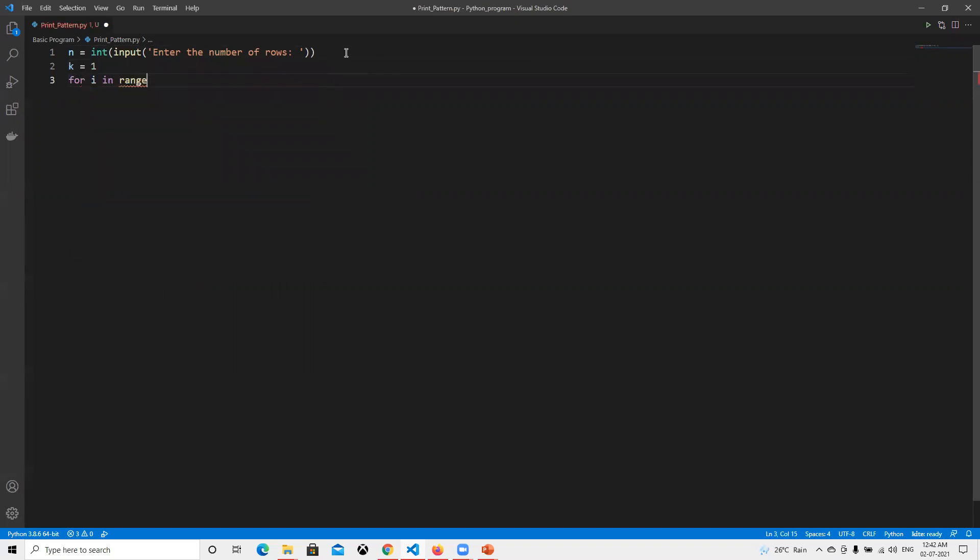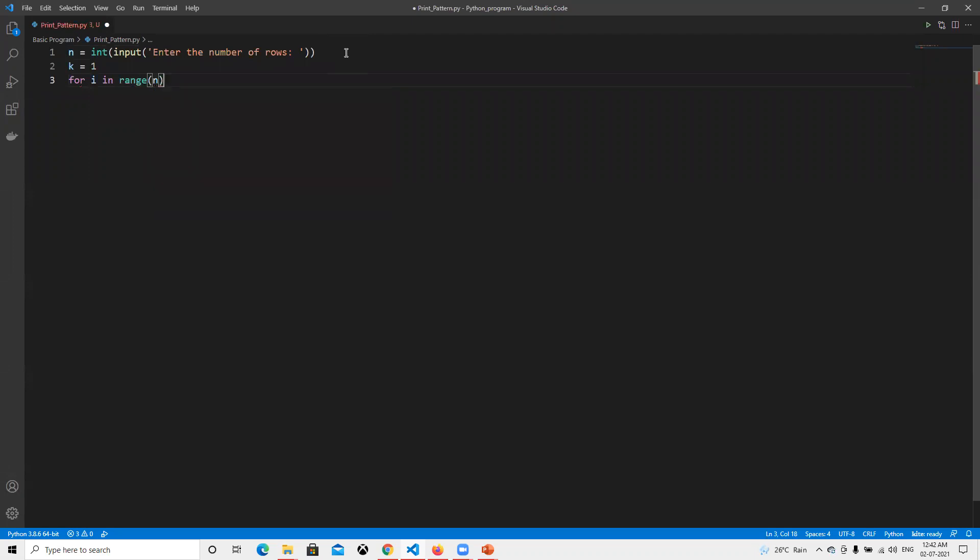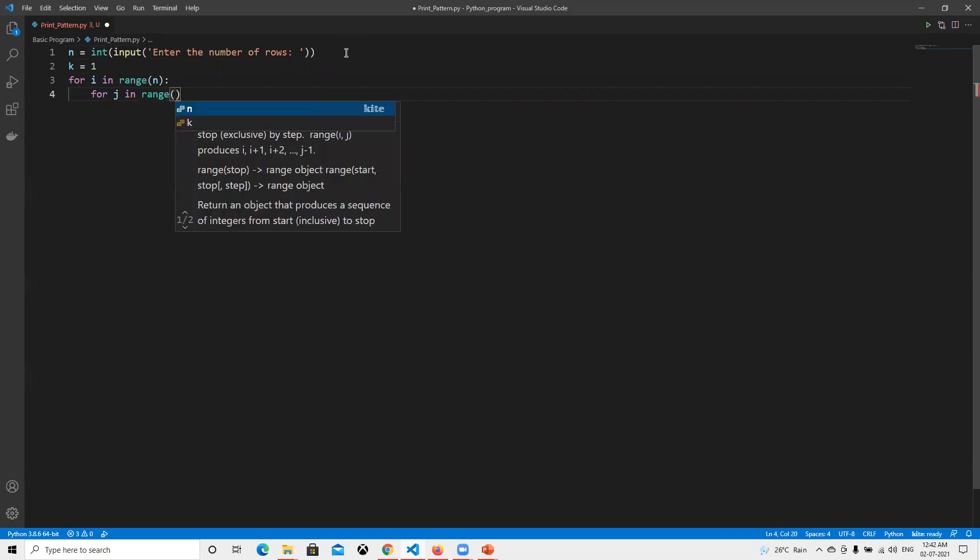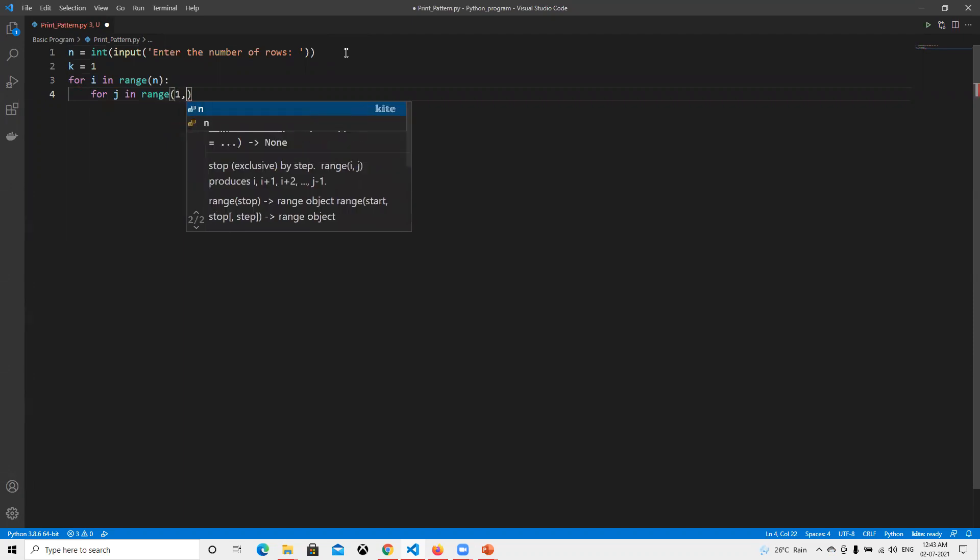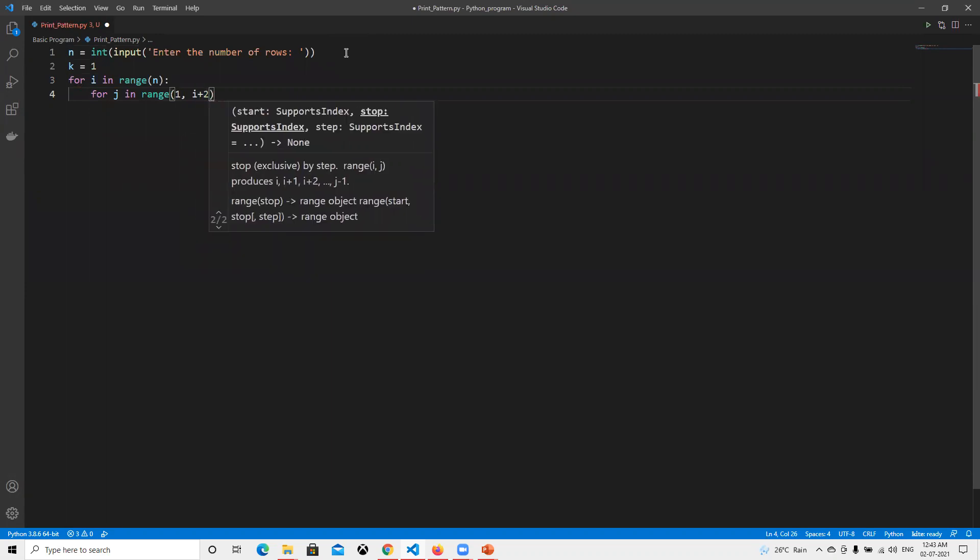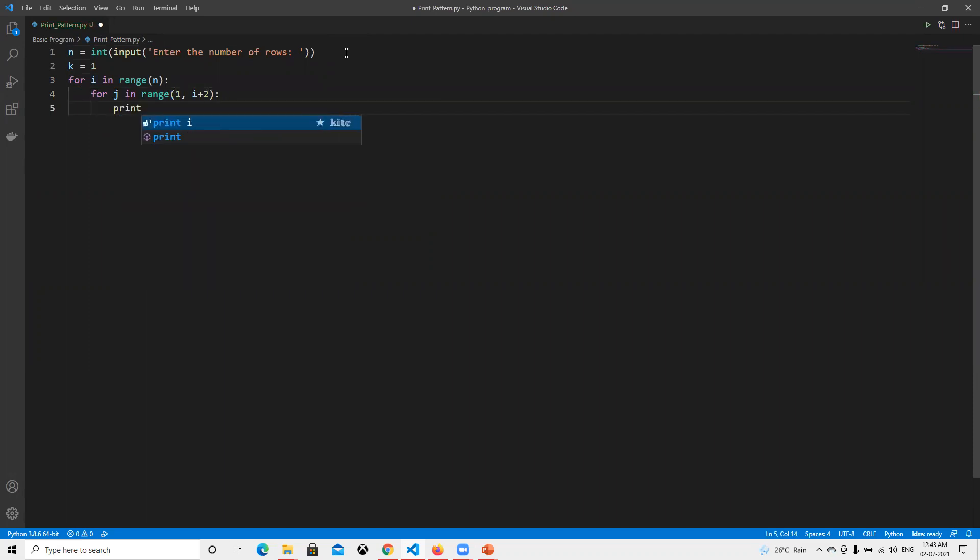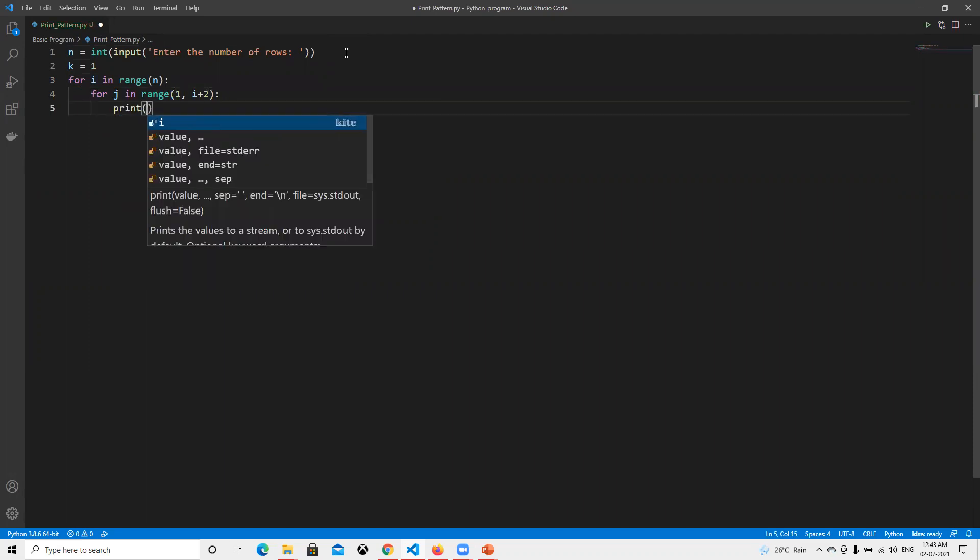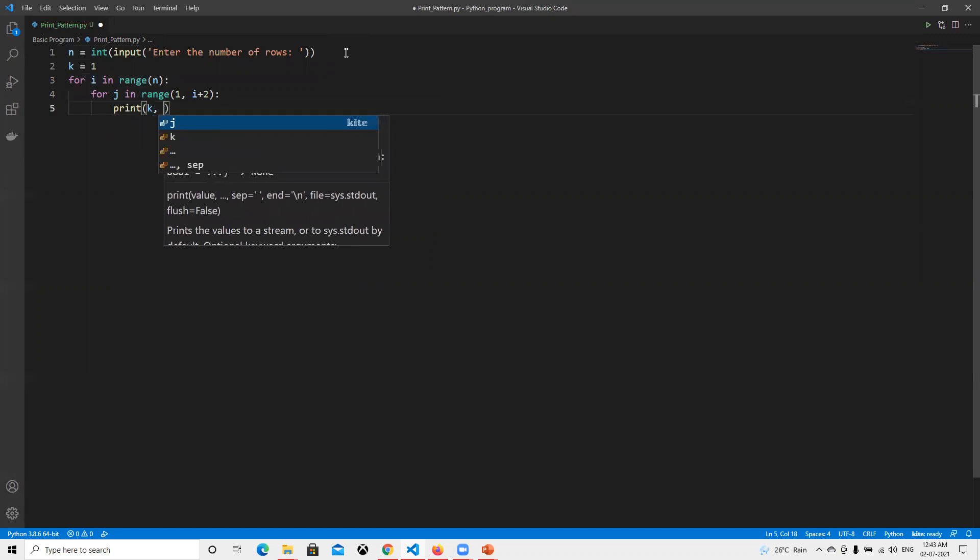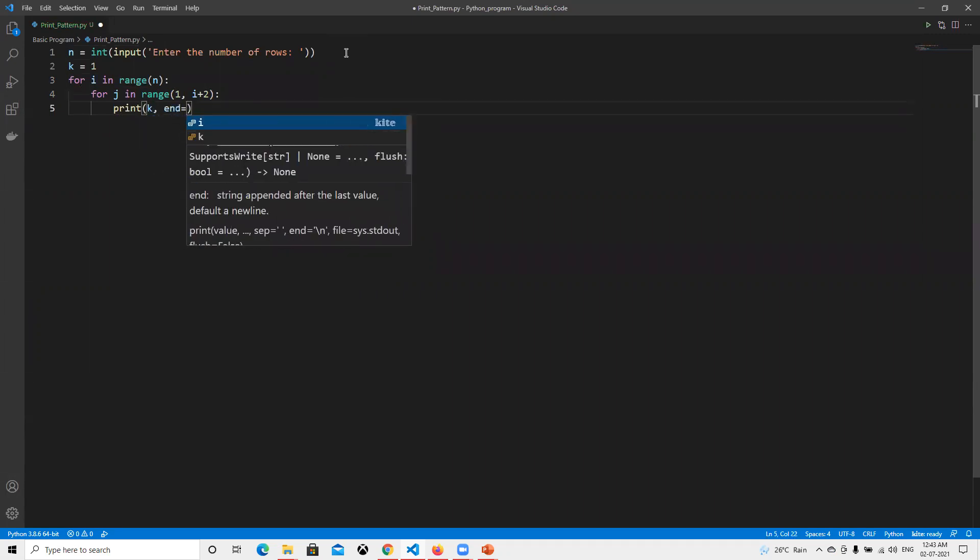For i in range of n, and then for j in range of i plus two, and then print that k with a space.